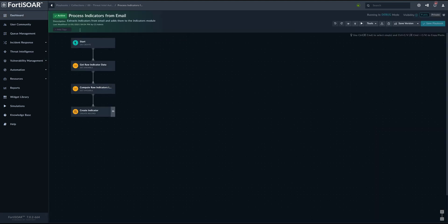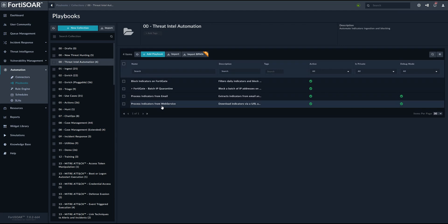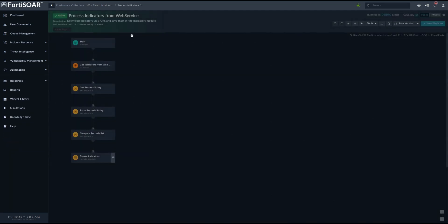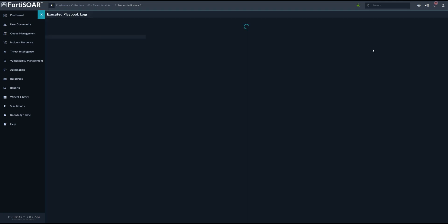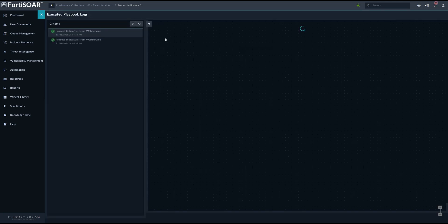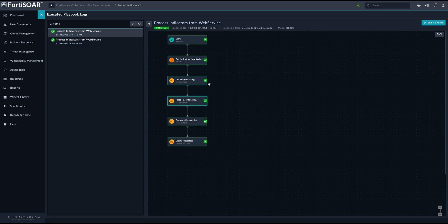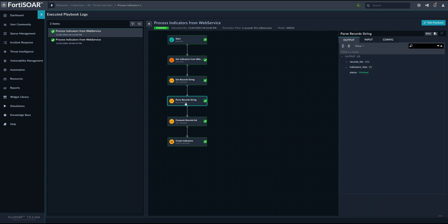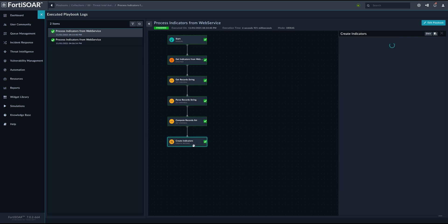A very similar process is done for the indicators which are downloaded from the URL. So we have this second playbook process indicators from a web service and then we can see basically what the execution does. The playbook first downloads the content of the list using FortiSOR utilities and then it stores it in a variable and then we parse this variable to create a list of raw indicators that we will be using to create the actual indicators in FortiSOR.